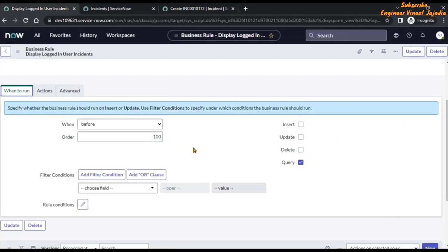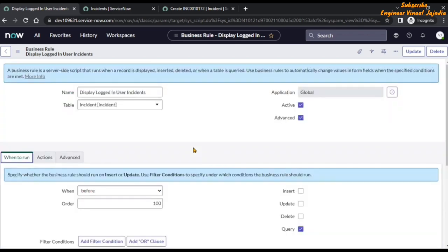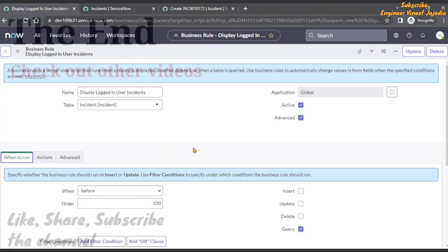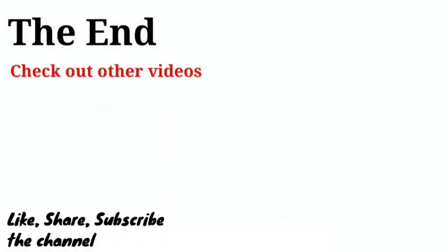Try this functionality on your personal developer instance. If you have any queries, write them down in the comment section. If you like this video, do share it with others and subscribe to the channel for more videos like this. Thank you for watching — bye bye.